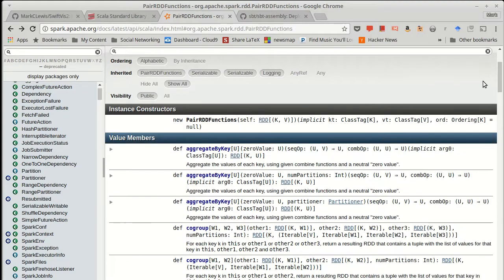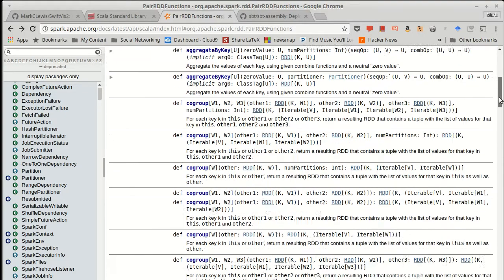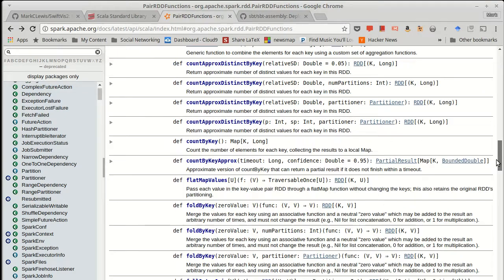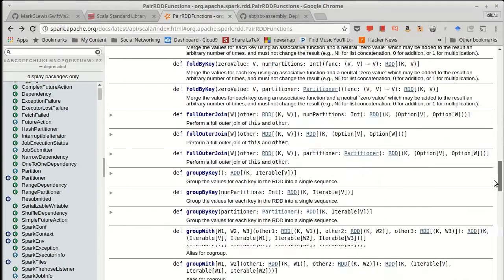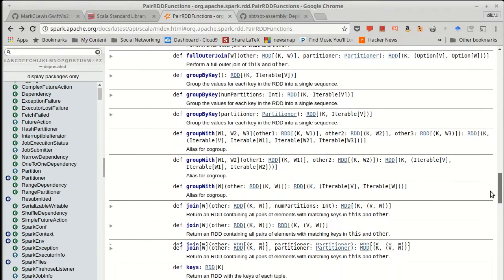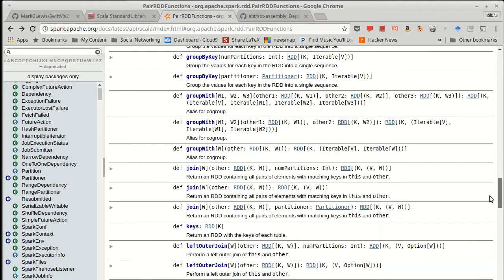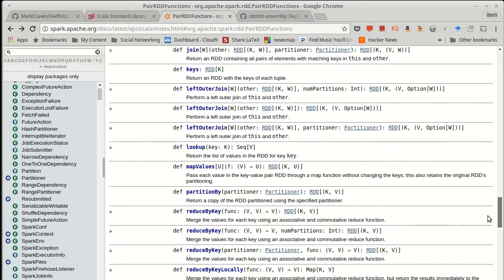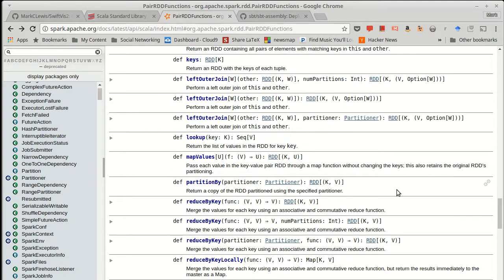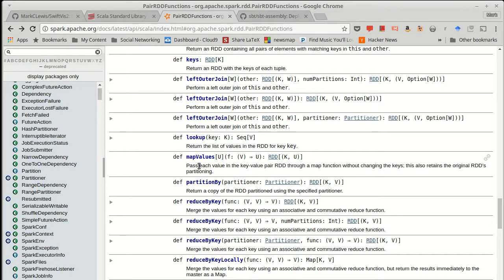Indeed, one of the operations that is in the pair RDD functions that can provide a lot of benefit if you use it is map values. So there is a normal map inside of the normal RDD. And normal map just takes the entire value and gives you back something new from it.